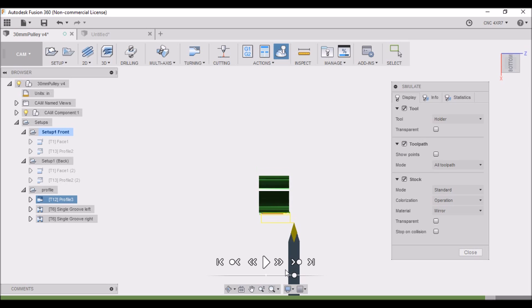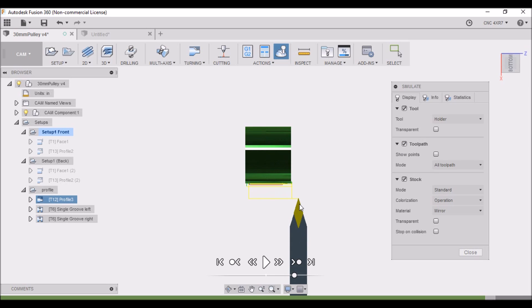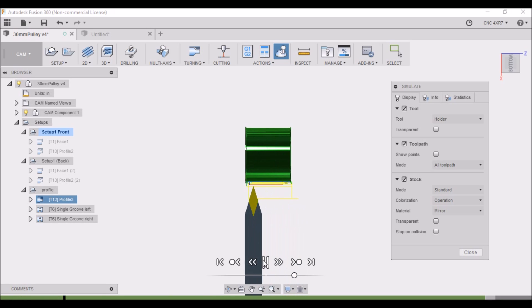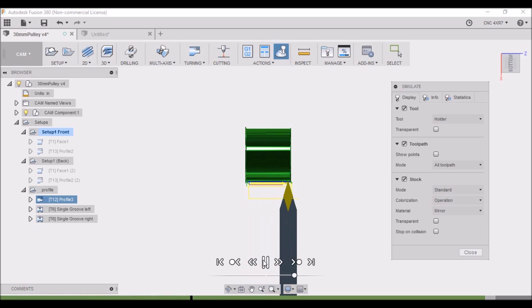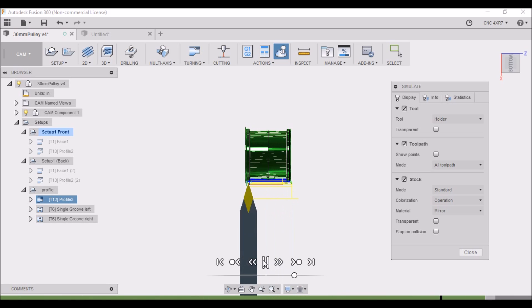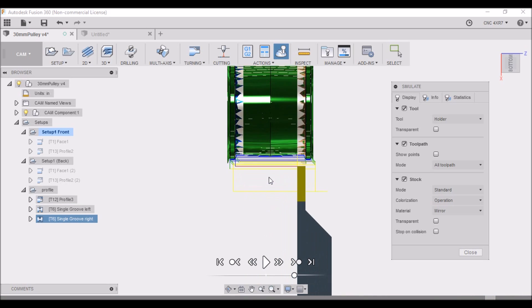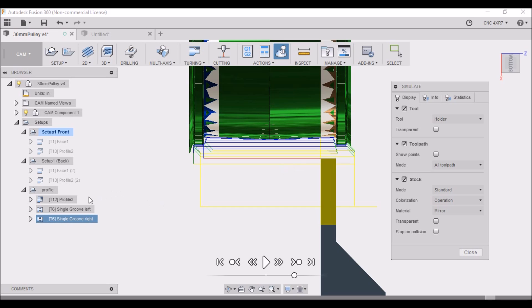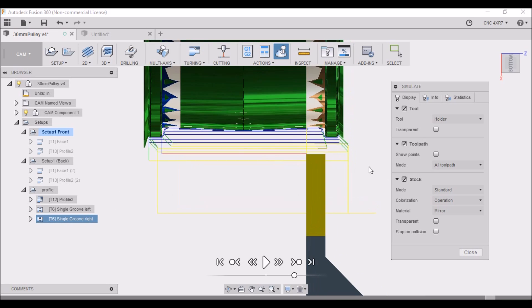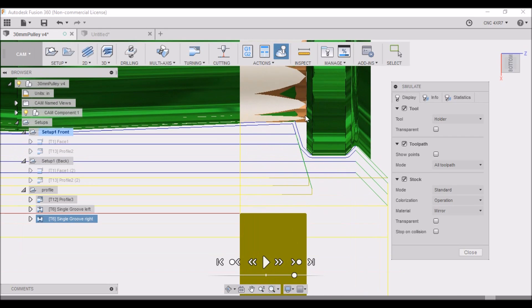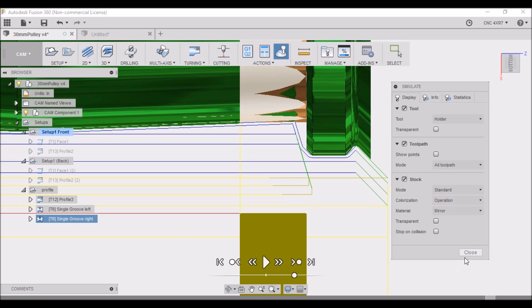And then we come back and do two grooving operations just to square this corner up. If not, it would have a slight taper here on the corner, so I just wanted to use the grooving tool there to square that up.